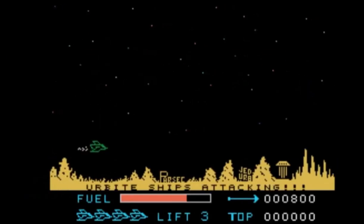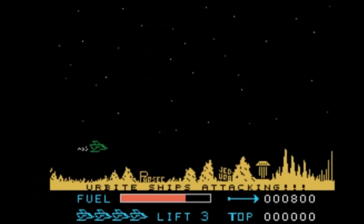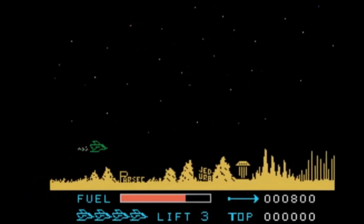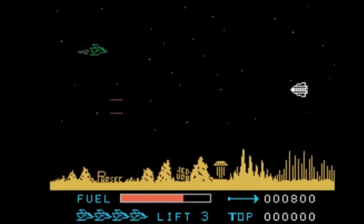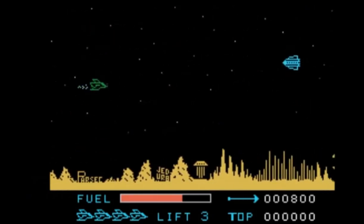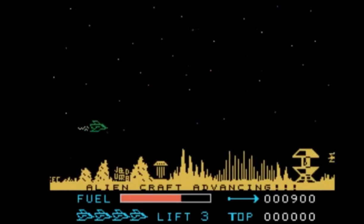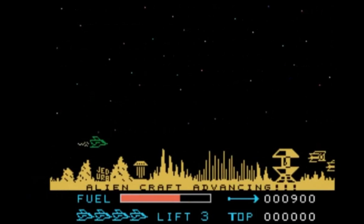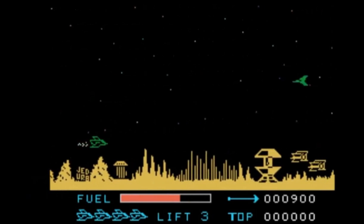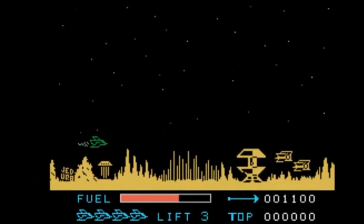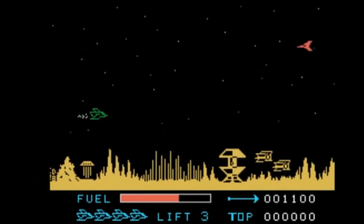Sprites varied in size, speed, and complexity, but primarily they embodied your character and the enemies or obstacles, and maybe a missile, a ball, or some other flying object.